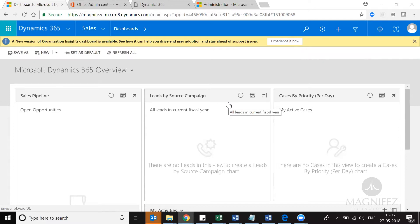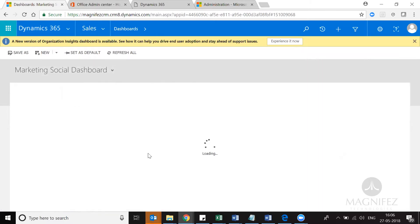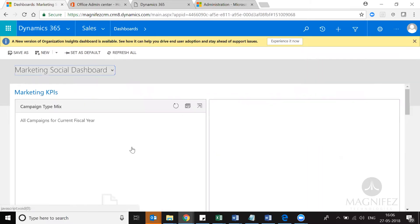Here I have the production environment I have as part of the partnership I have with Microsoft. As you can see, I don't have any data here at all — even if I look at my dashboard, I don't see any data here. So I just need to install the data first.